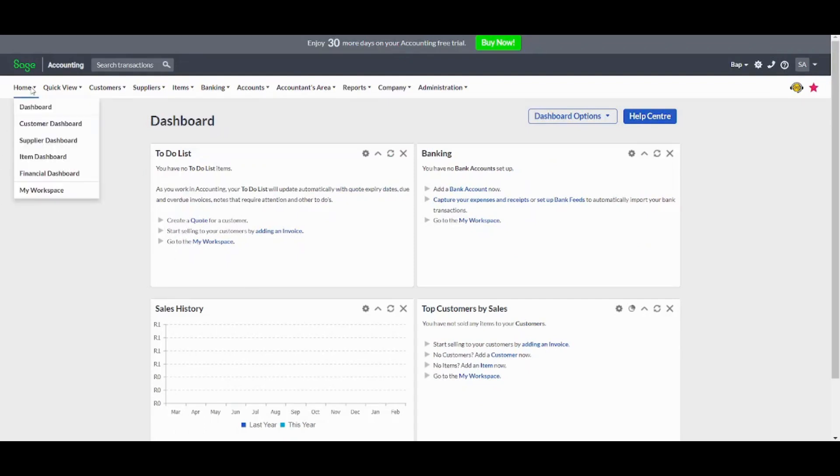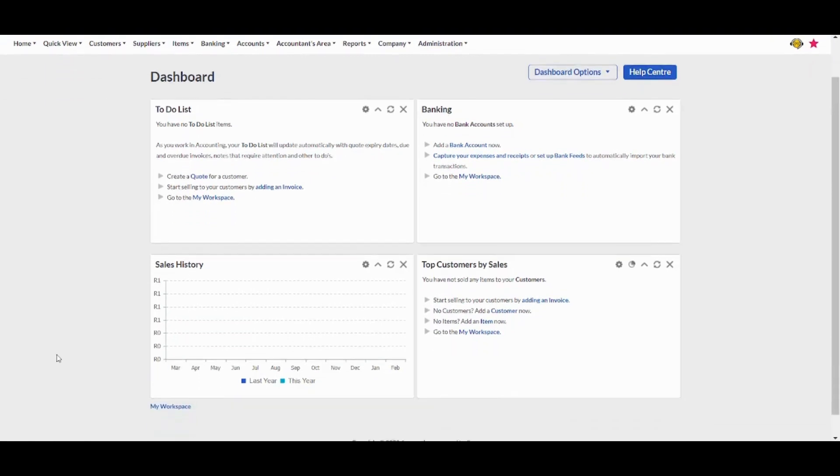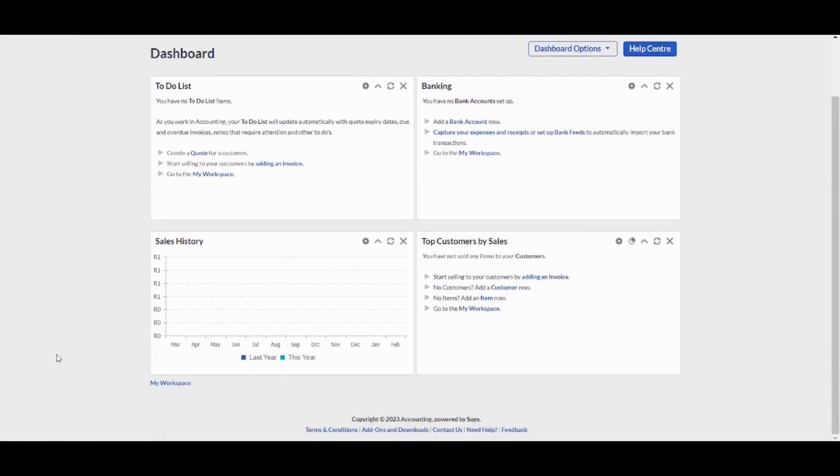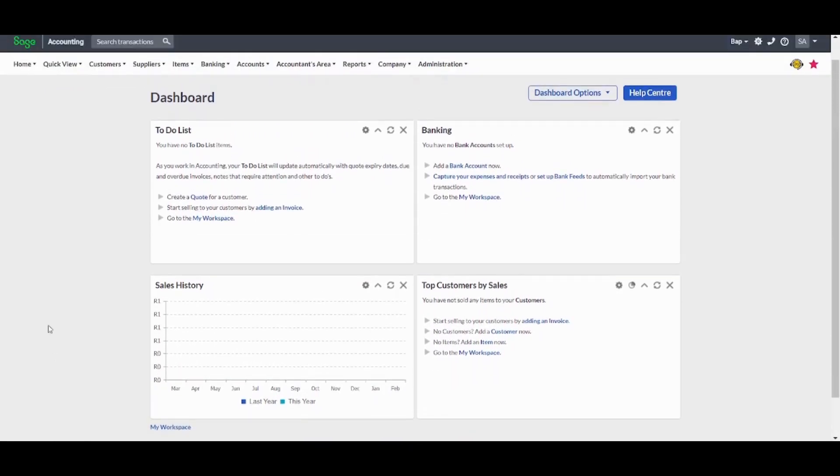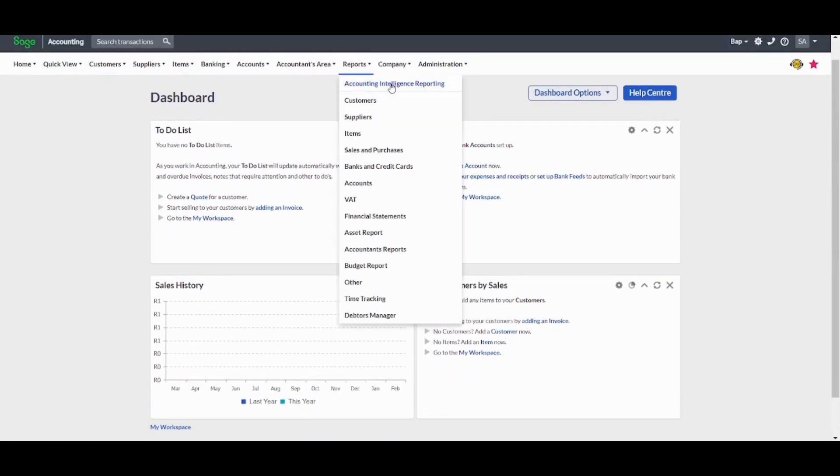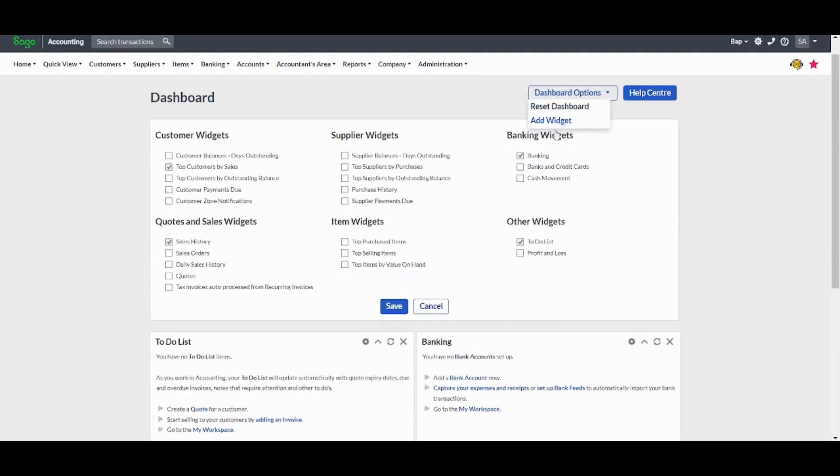So basically your homepage contains many features like your dashboard and specific dashboards and your workspace. In the dashboard here, you can find your key metrics and insights. You can also control what you see from dashboard options, add widget. So you can add or remove any of these widgets so that you will see what is most important to you.